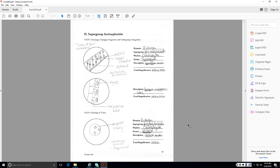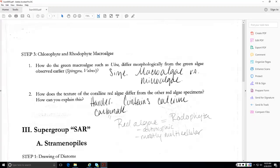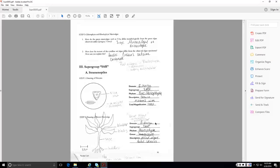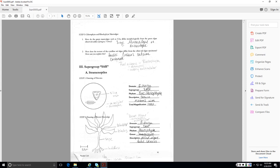So here are green algaes. For the Spirogyra, you should know it's a multicellular filamentous microalgae. You should know about the conjugation tube. For the Volvox, you should know it's a unicellular colonial flagellated algae. The multicellular green algae, Ulva differs morphologically from the green algae Spirogyra and Volvox because of their size. The multicellular large algae are known as macroalgae and then something like Spirogyra or Volvox are known as microalgae.